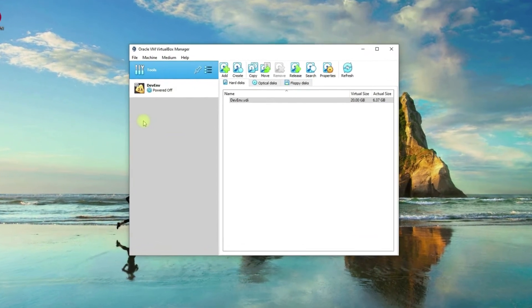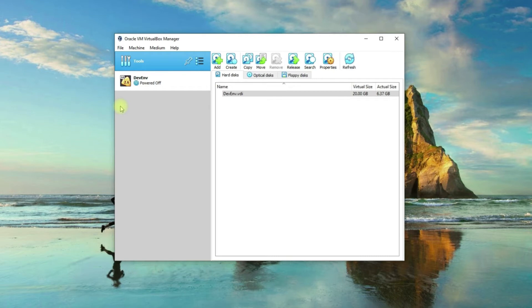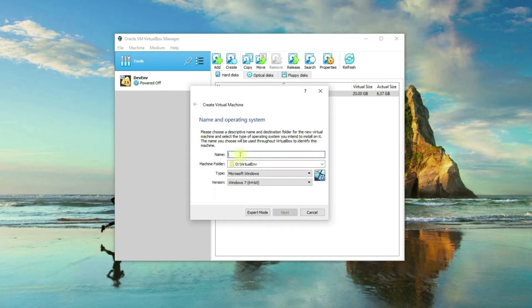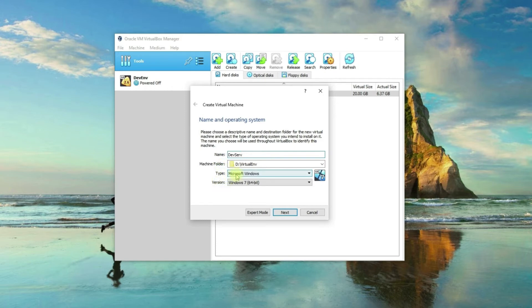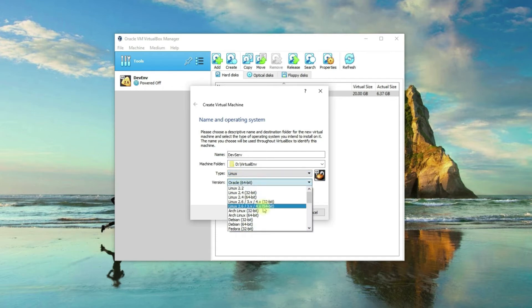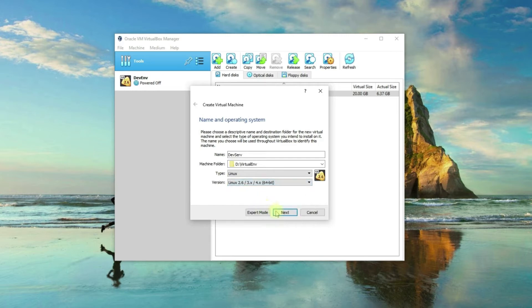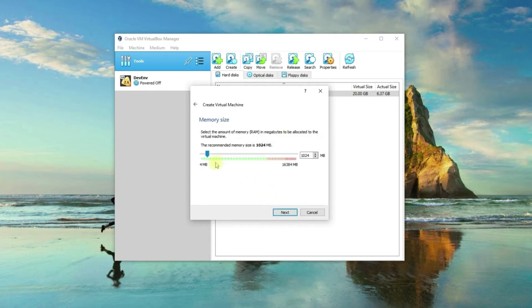The first thing you need to do is to create a virtual machine. To create a virtual machine, all you need to do is click on Machine and then click on New. Here you can name your virtual machine — I'll name mine 'dev serve'. On the machine folder, you can create yours or use the default machine folder. On the type, I'll choose Linux, and for the version, I'll choose 64-bit Linux, and then click Next.